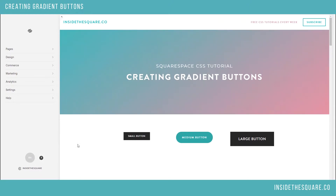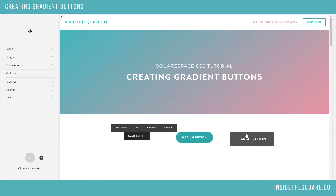In Squarespace you have three button options: small, medium, and large. The code we're covering today can affect all three of these buttons, or you can isolate just one button type.